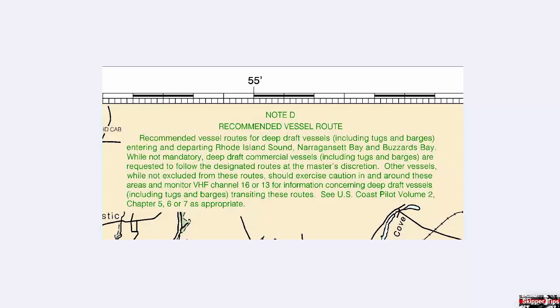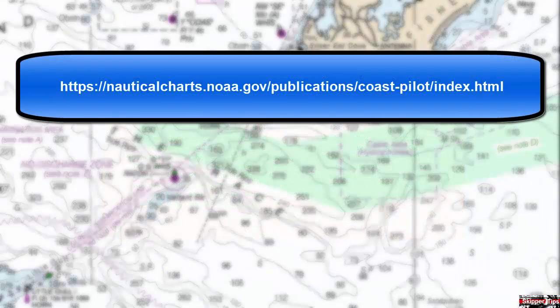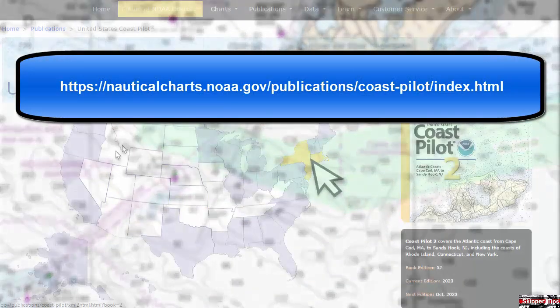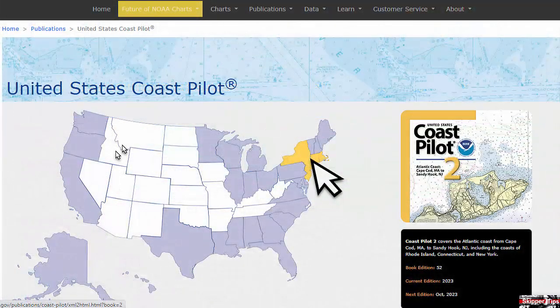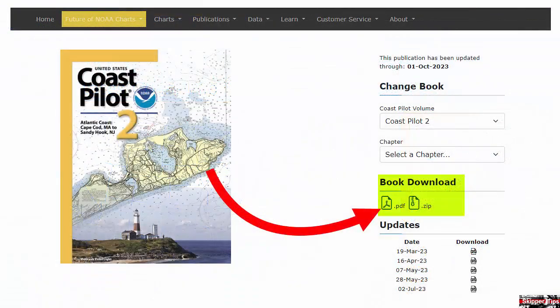It also tells us to see U.S. Coast Pilot number 2. This is a free publication offered by NOAA. Copy this link into a Google search window and this will take you to the NOAA download page. Hover your mouse over the graphic as shown for Coast Pilot number 2. Click on the left mouse button and this will bring you to the page where you can download a PDF file and save it to your computer. Next, open up the PDF file and search for the race to find out more about tidal currents in this area.